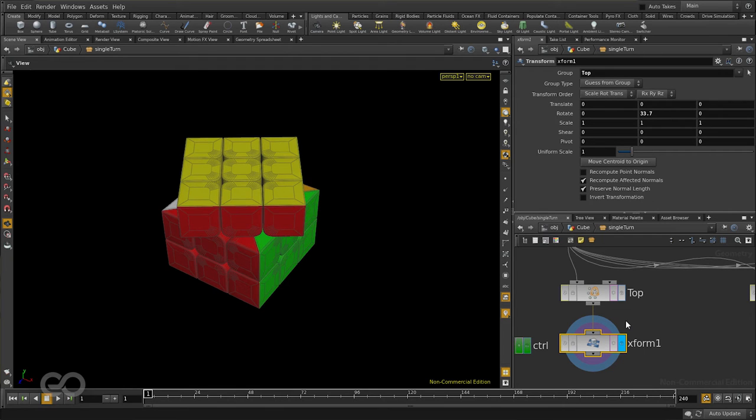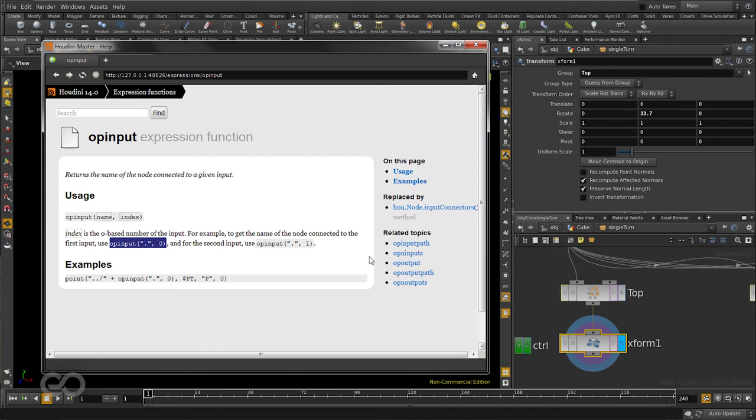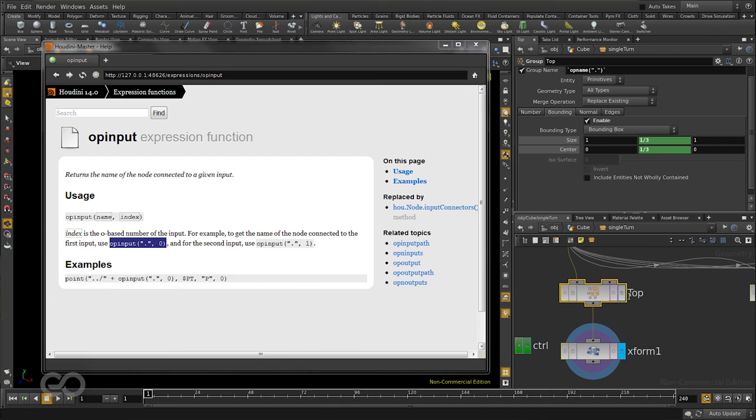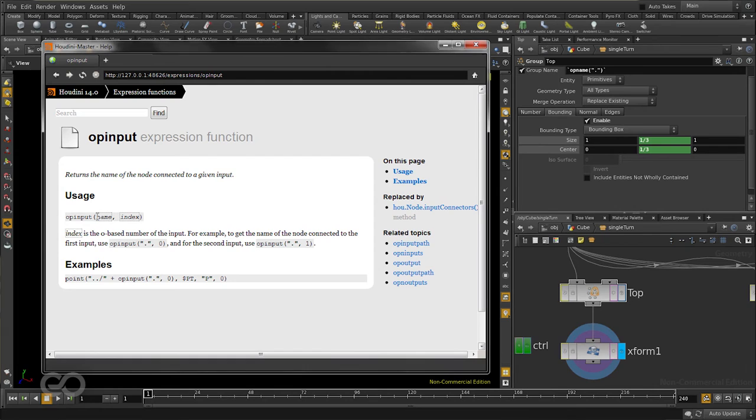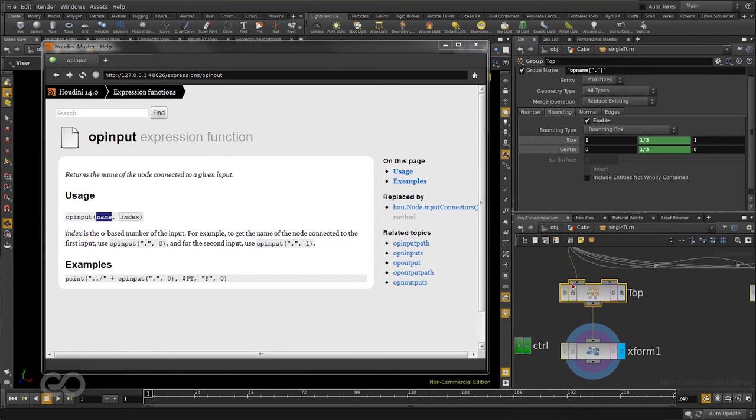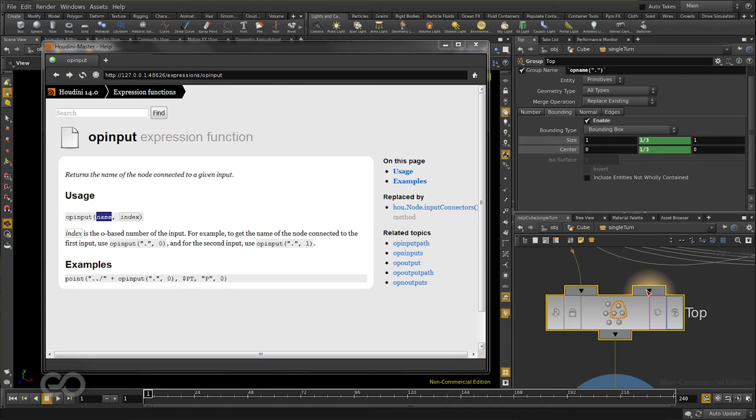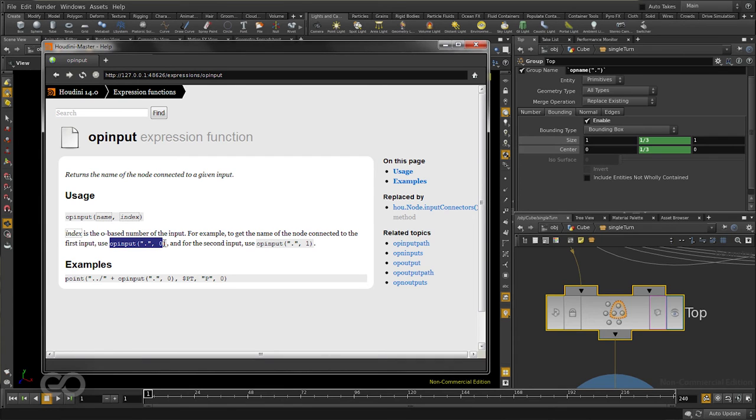Instead, I'll make use of a simple expression which automatically recognizes which group it has to connect. And the expression I'm going to make use of is OP input. As you can see, it returns the name of the node connected to a given input. Meaning, if I have a transform node and I tell, give me the input connected to this particular input, it goes back, selects this node and gives me the name. Simple. So, it has two arguments. First, I need to tell which particular node I'm looking at. And then, if it has more than one inputs available, I need to give an index. For example, for this particular group node, it has two input options. If I want to know which is connected to the first input, I need to give an index of 0. If I want to know what is connected to the second input, I need to give an index of 1. So, I can just go ahead and select this particular expression because that's exactly what I want. I'll copy that.